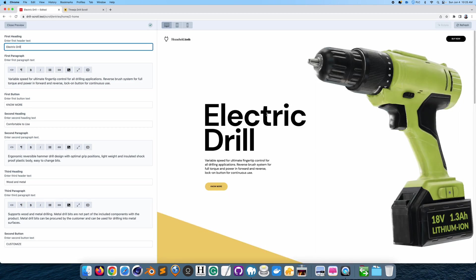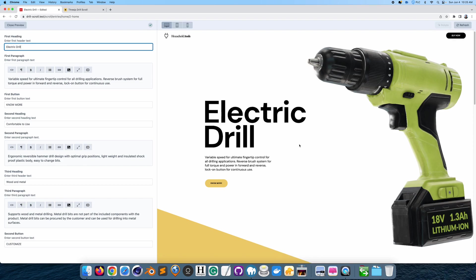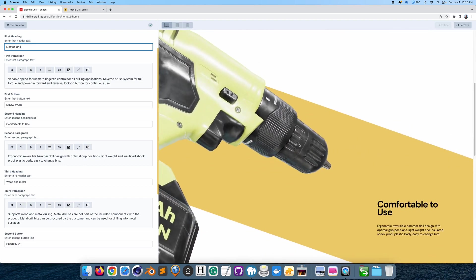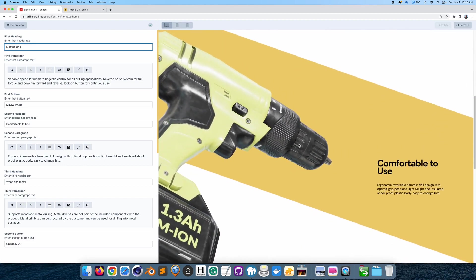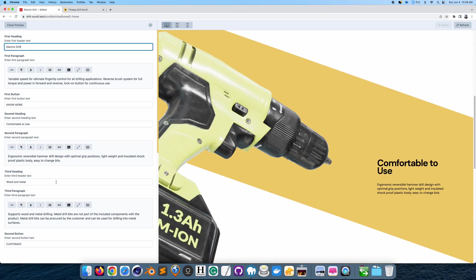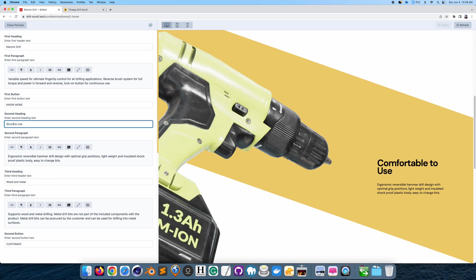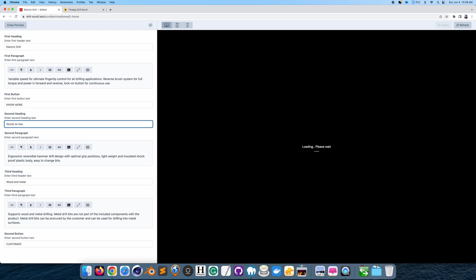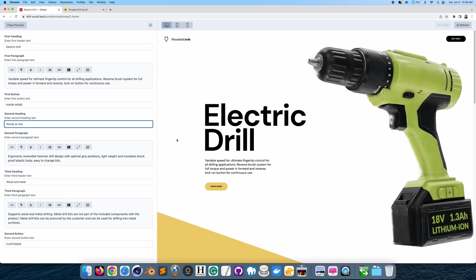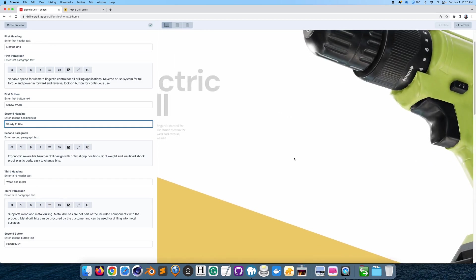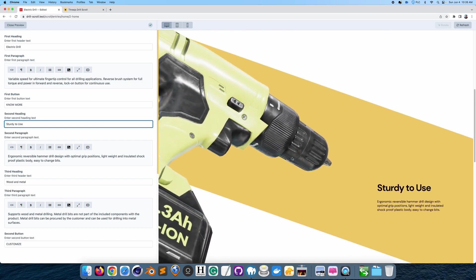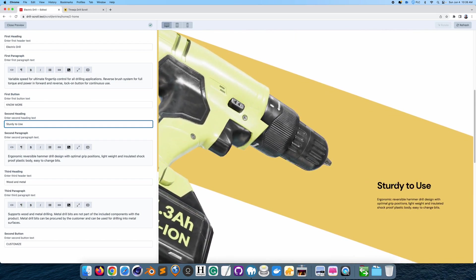So that's a preview of the page. Now, I can also update other sections of the text, not just that headline. So instead of comfortable to use, I could use the word sturdy to use. So sturdy. Sturdy to use. And here it updates the text to sturdy to use.